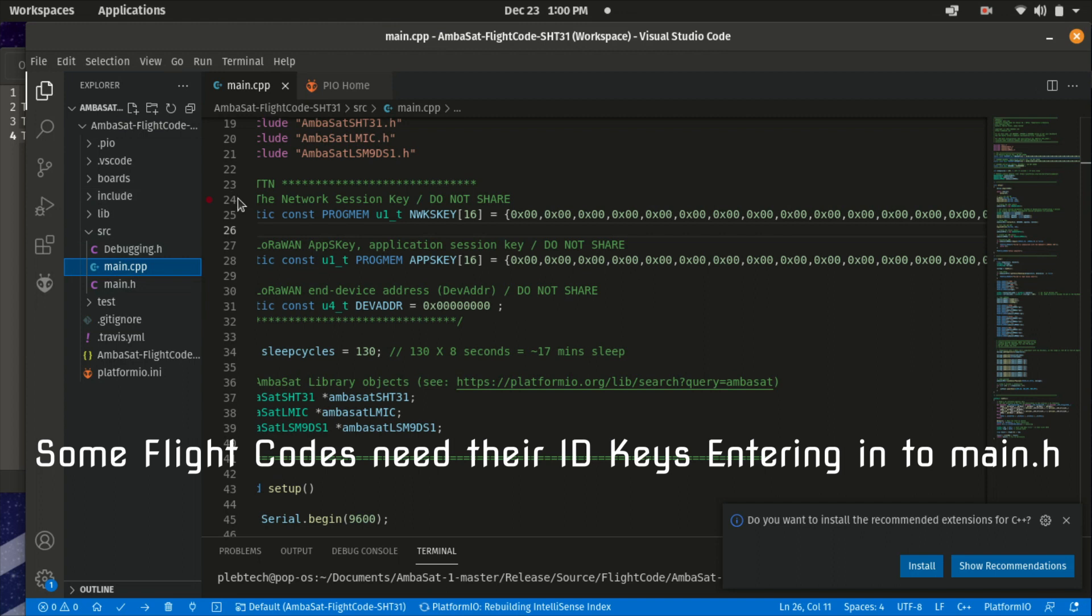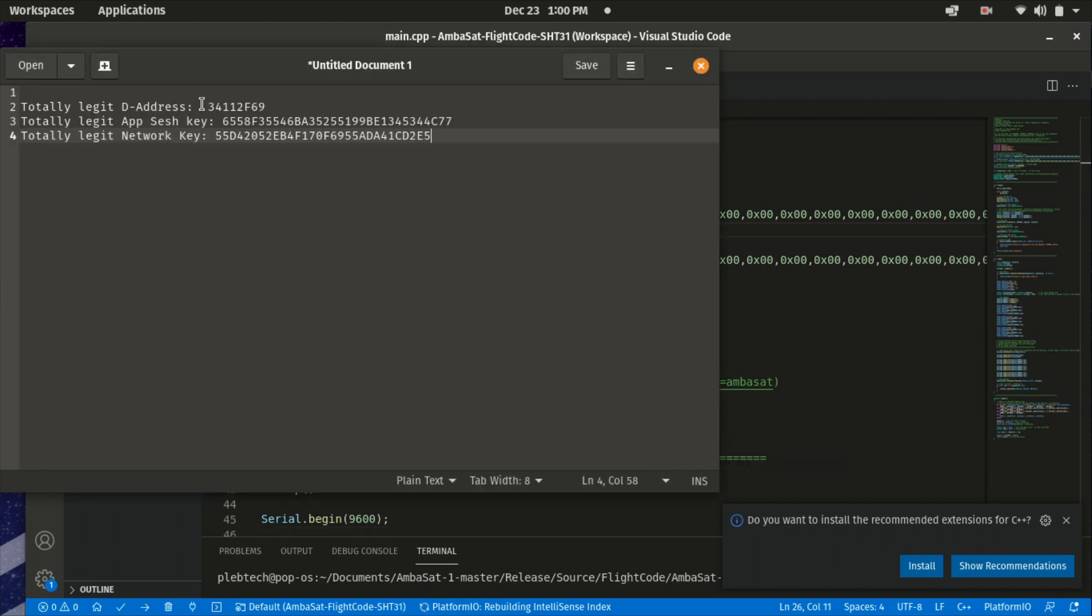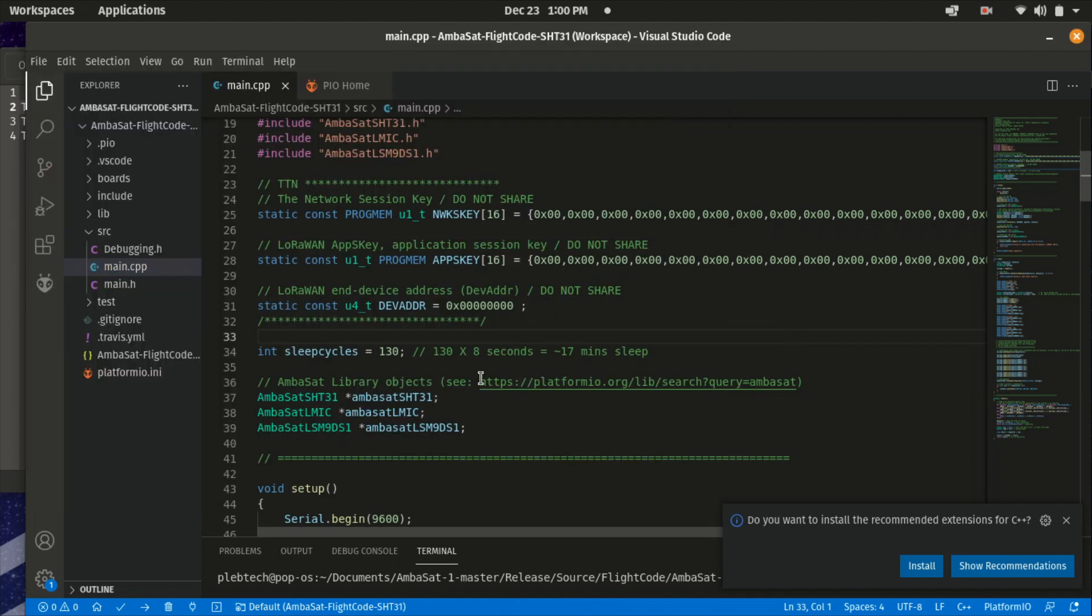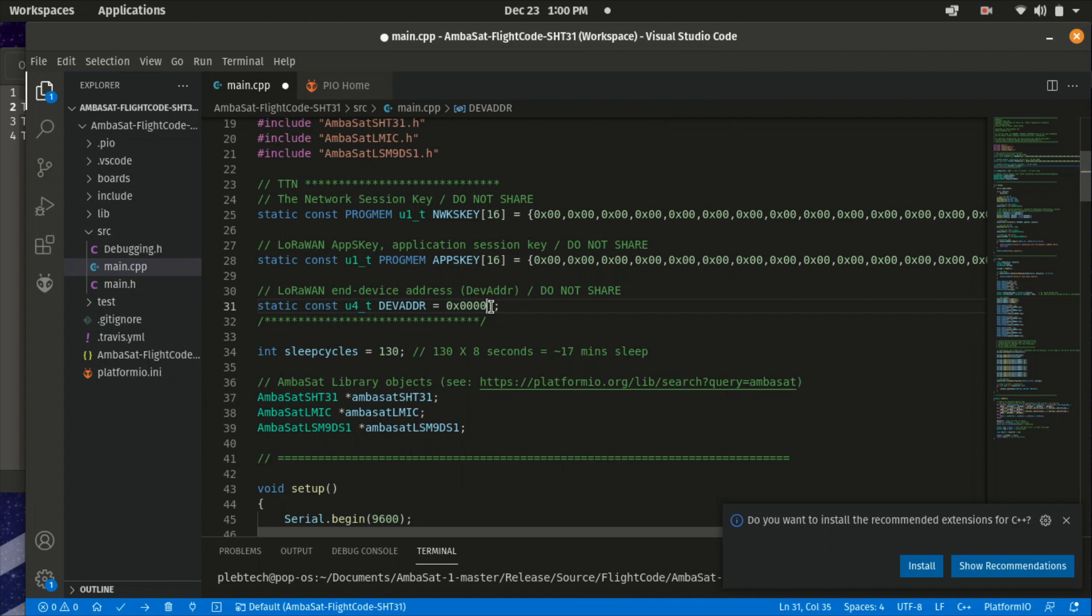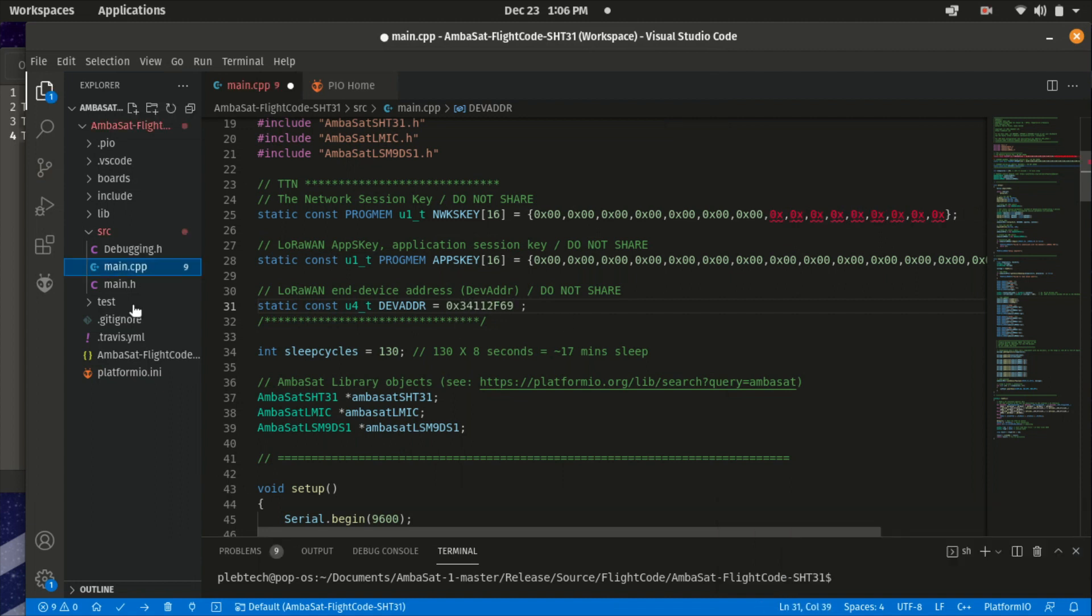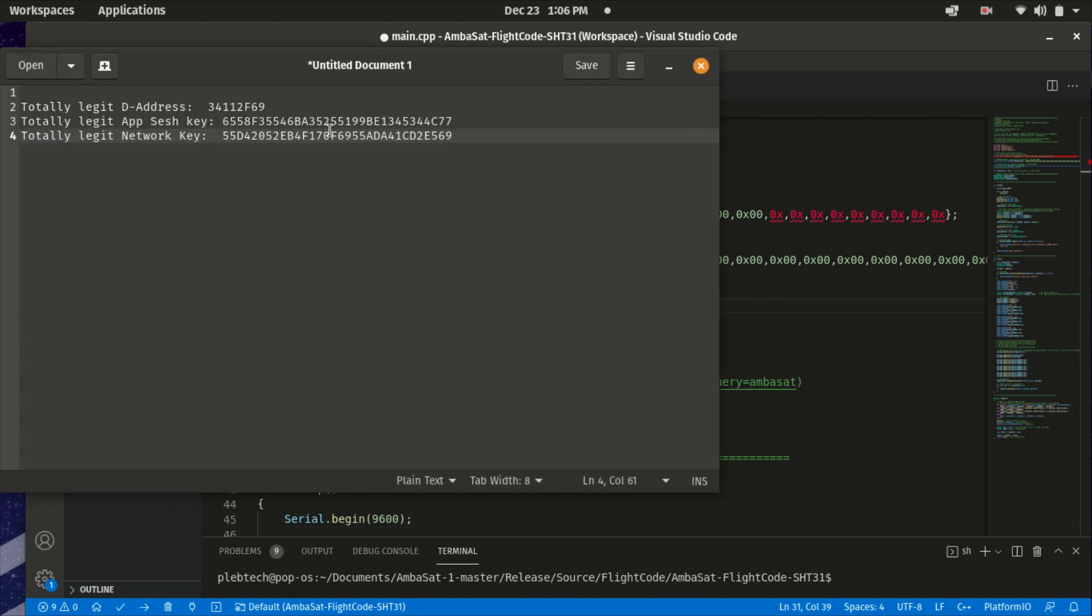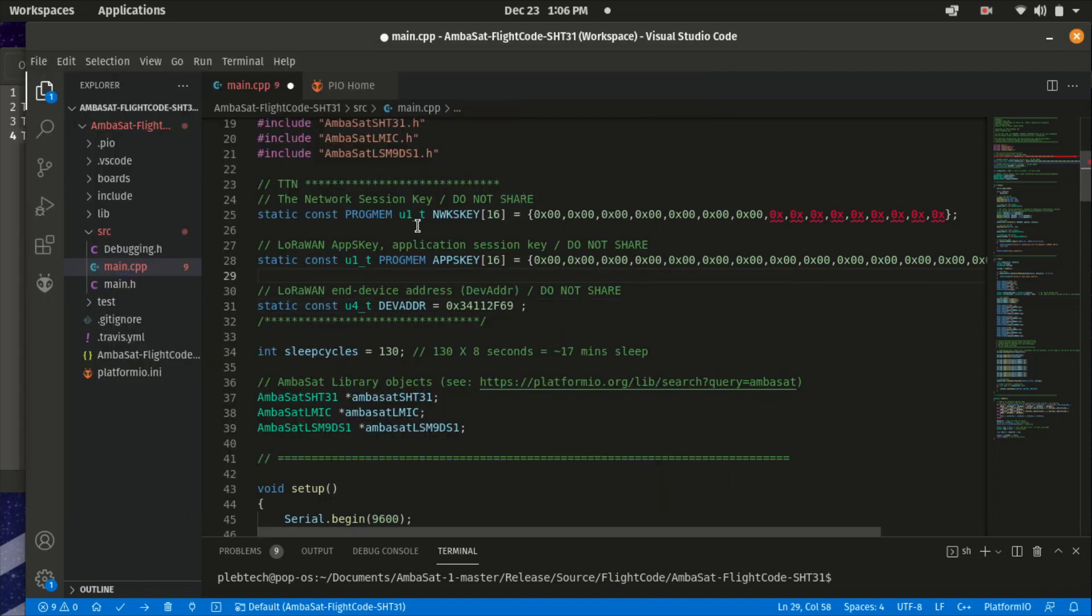Select the main.cpp. Around about line 23 to 32, you will see where to input your unique identifiers. Let's start with the device address. From your dashboard settings, copy your device address and paste it here, being sure to only be replacing the values after the equals 0x.